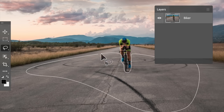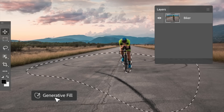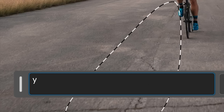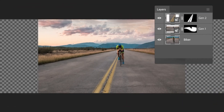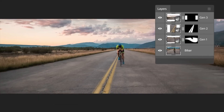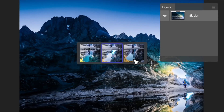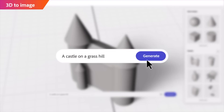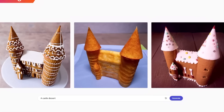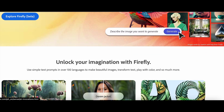Simply select the area you want to expand or modify, and then use the Generative Fill tool. It analyzes the image, understands the context, and generates new elements to enhance the composition. Whether it's expanding a frozen lake, adding the northern lights, or even transforming a shape into a castle, Firefly does it with remarkable realism.